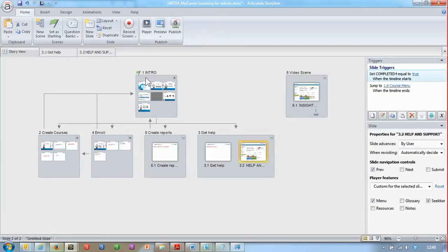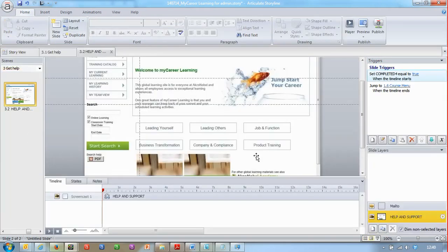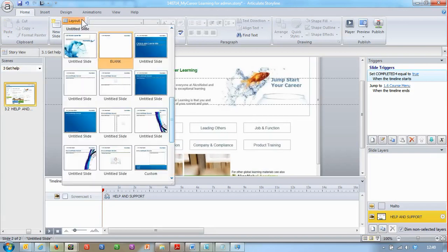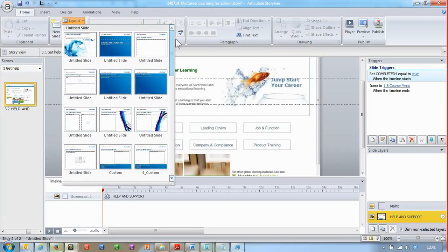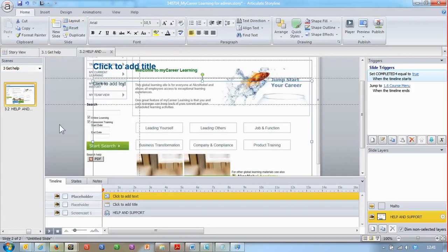So we need to go back into Story View, select the slide, go to Layout, and select something from another project's layout set.